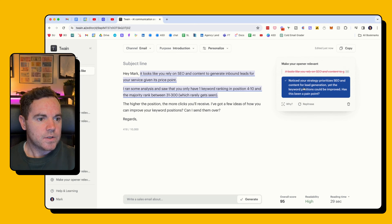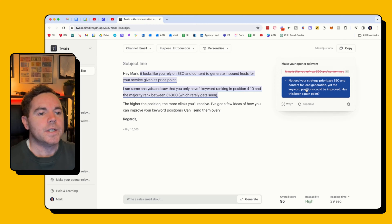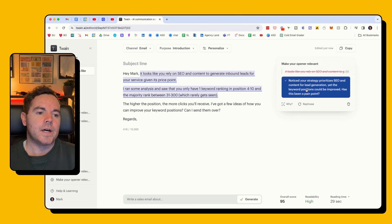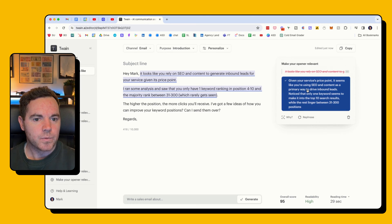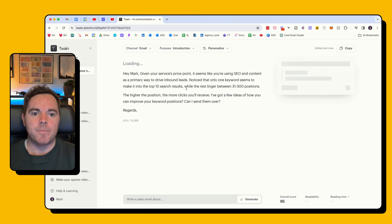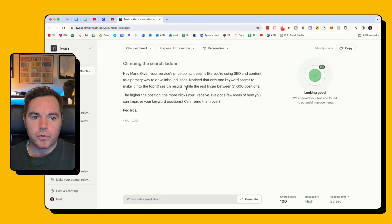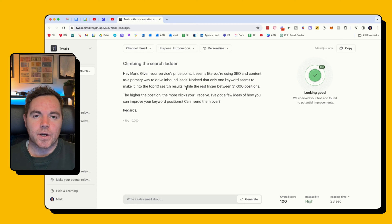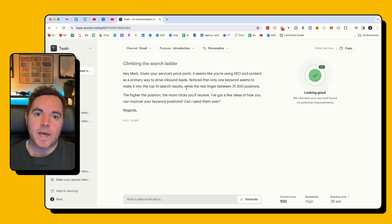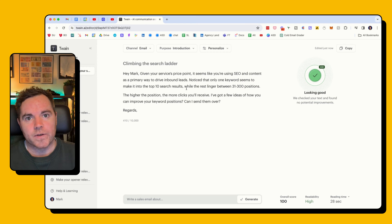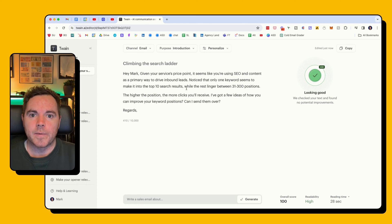The next one says: 'Notice your strategy prioritizes SEO and content lead generation, yet the key positions could be improved.' That's a lot more to the point. I'm going to go with the second one — it's still keeping the length but it has improved the email overall. Now I can go in here and improve it even more, testing out a couple of other sentences, maybe tweaking the call to action slightly, until I get a perfect score and I'm happy with what the email copy looks like.